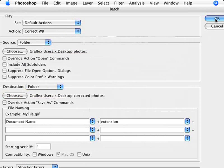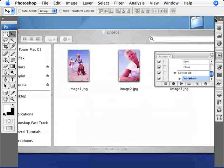And then you're going to see what Photoshop is going to do. It's just going to open each one of those photos, correct it, save it, and close it. So it will be a very quick process. Have a look.